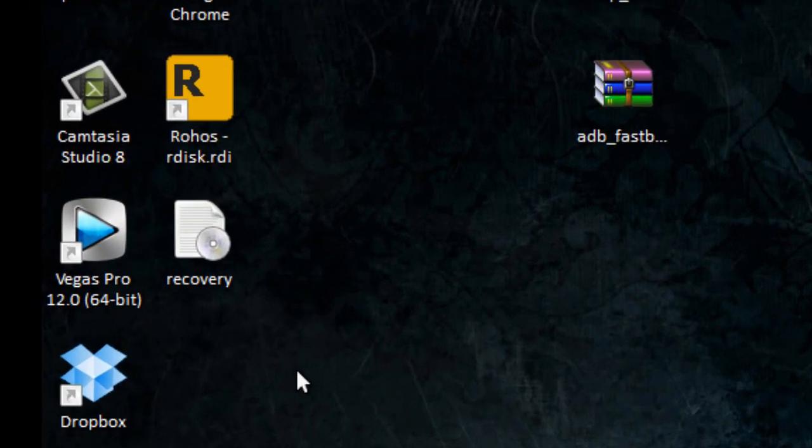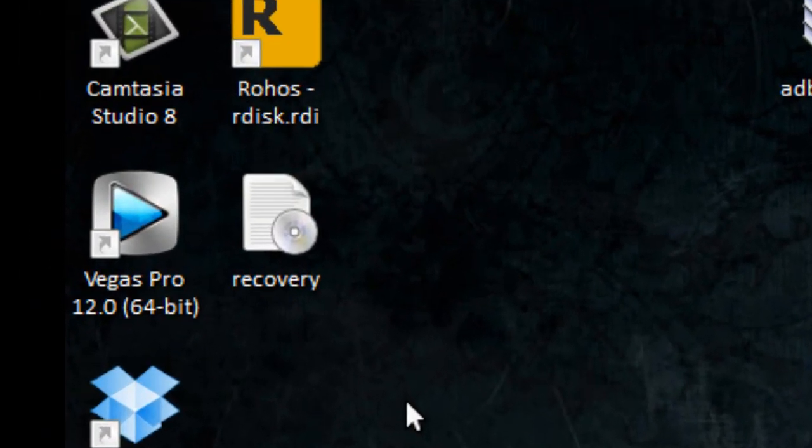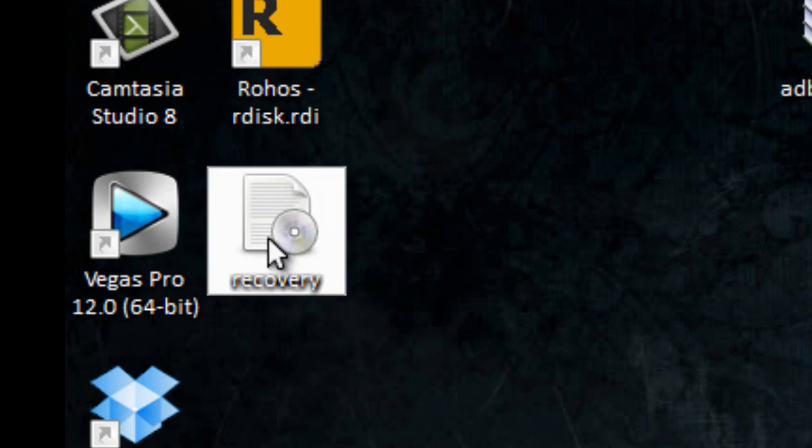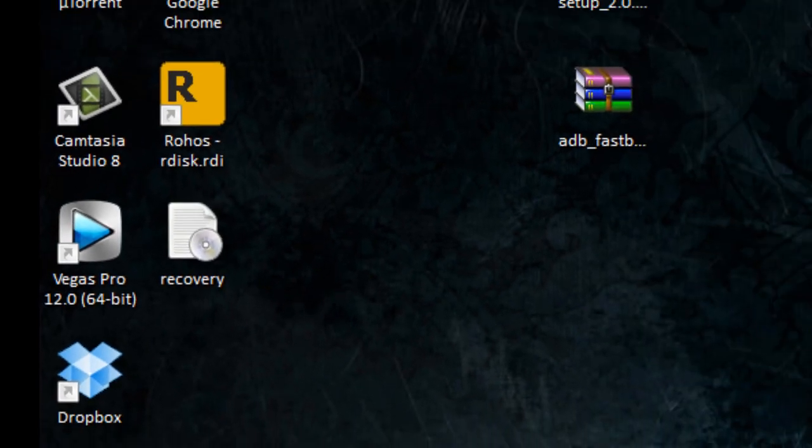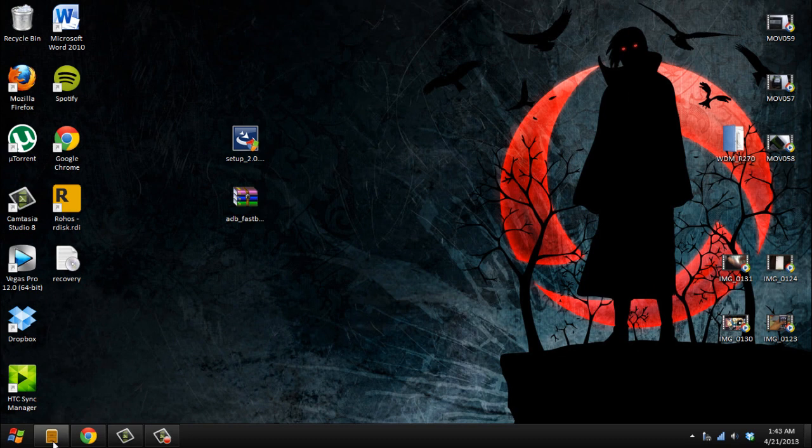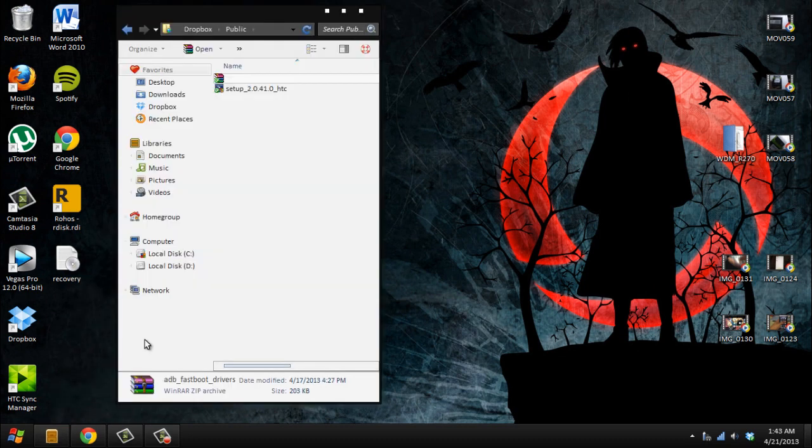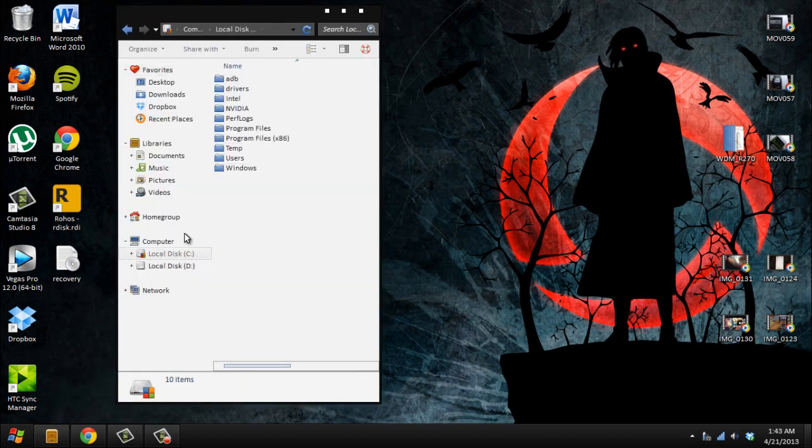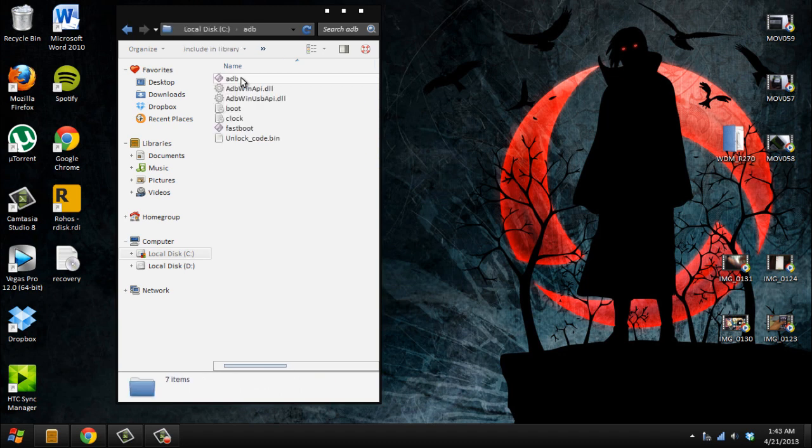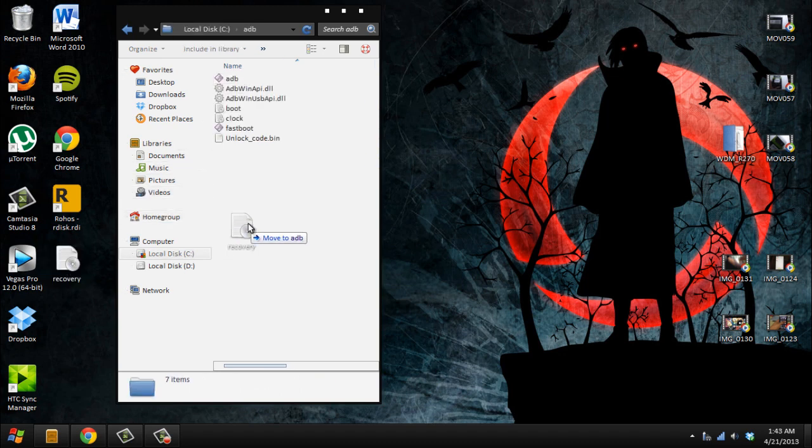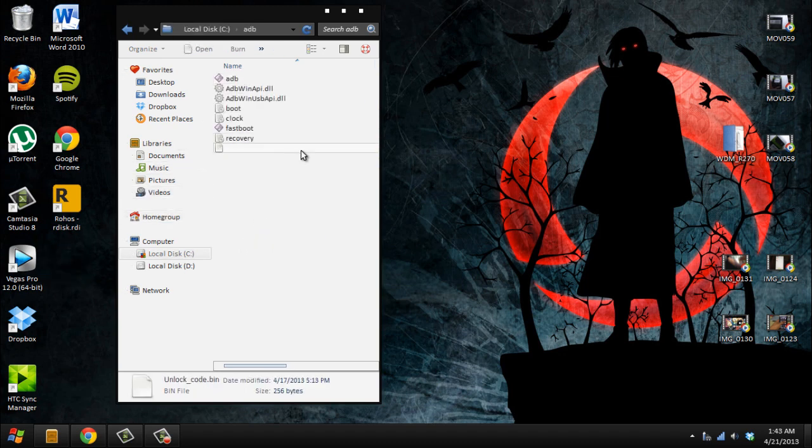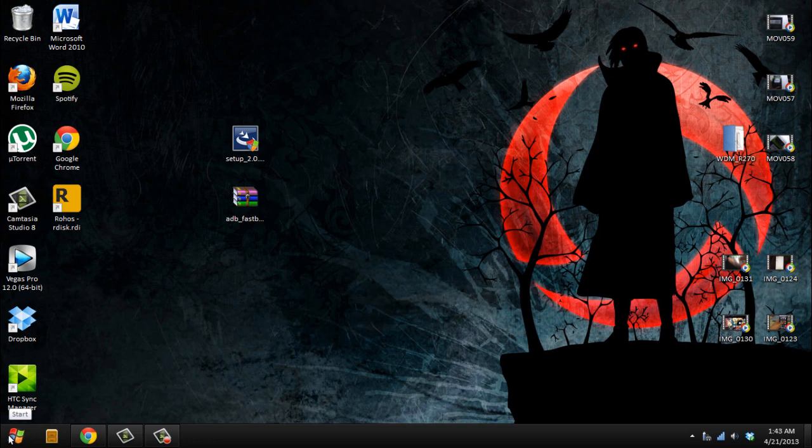Right now you're going to download the file from the description. Go to your computer, local disk C, to the ADB folder that we created in the first part, and place the recovery file in the ADB folder.